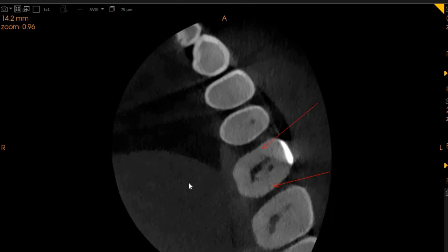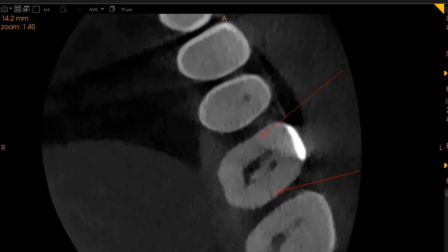We can see a very clear crack line extending from the pulp chamber mesially and from the pulp chamber distally. You can see we've highlighted this with our red arrows here, and I'm going to zoom in for the doctor as well.